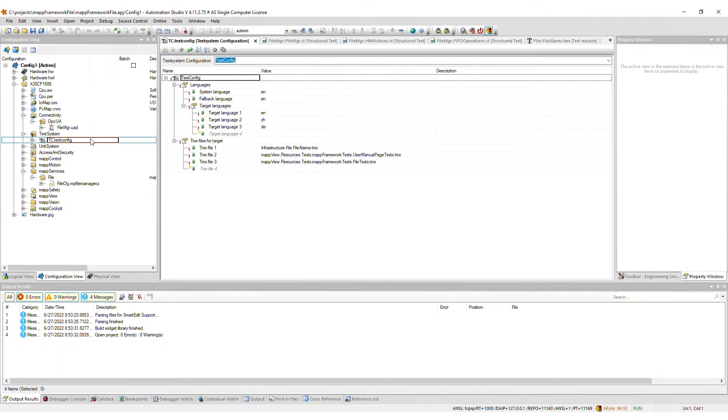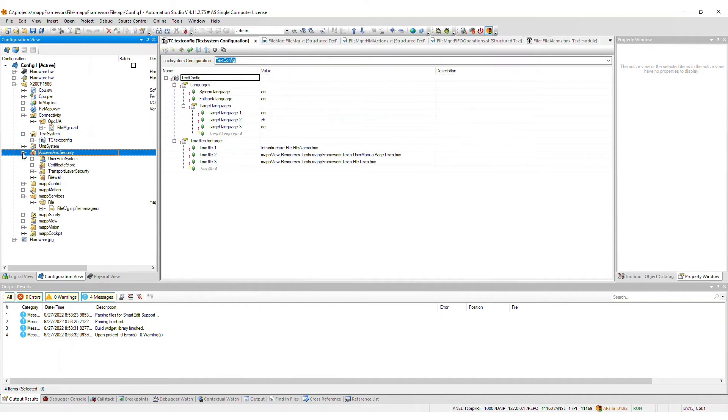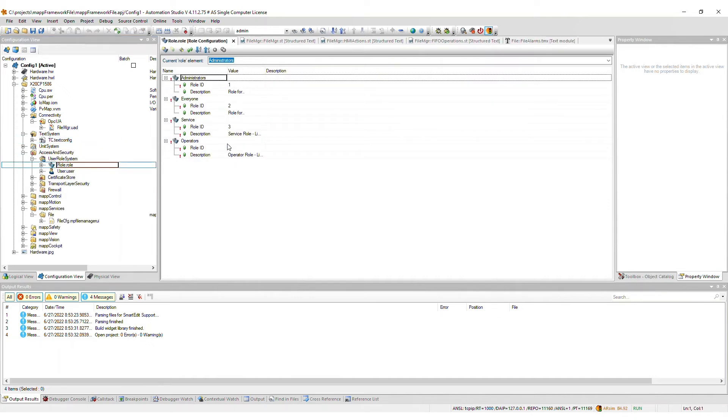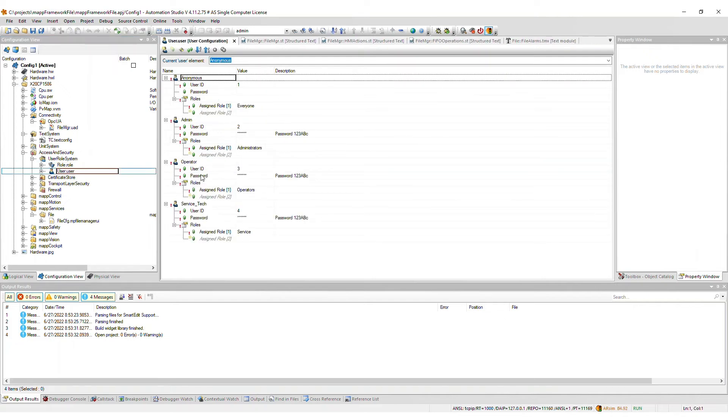Some users and roles are added to the corresponding files within the user role system. All default user passwords are 123 capital A capital B lowercase c and should be changed after importing the framework.